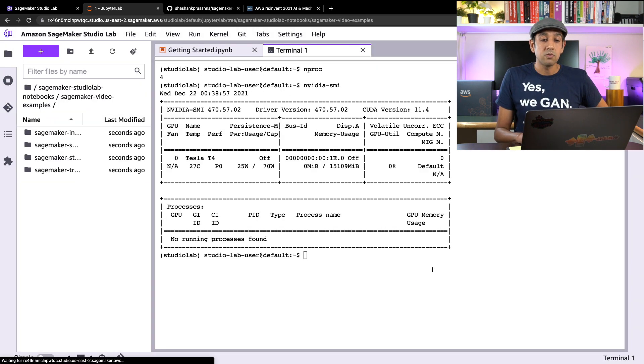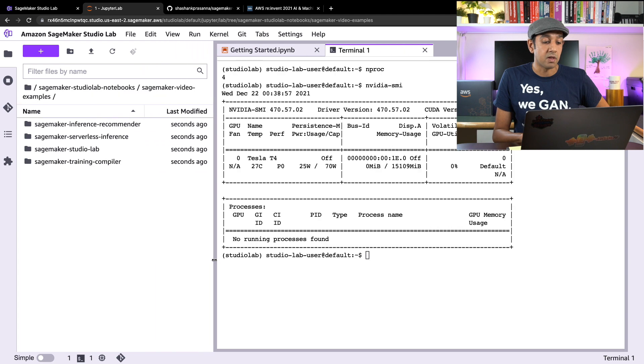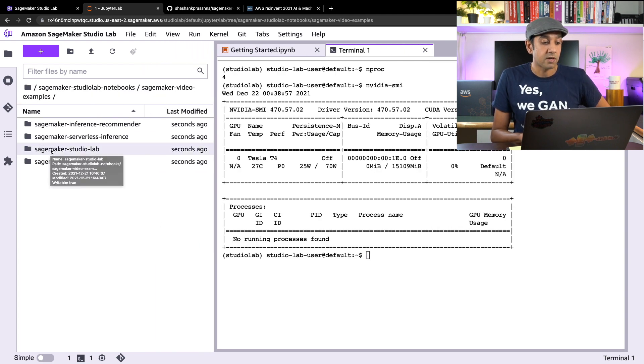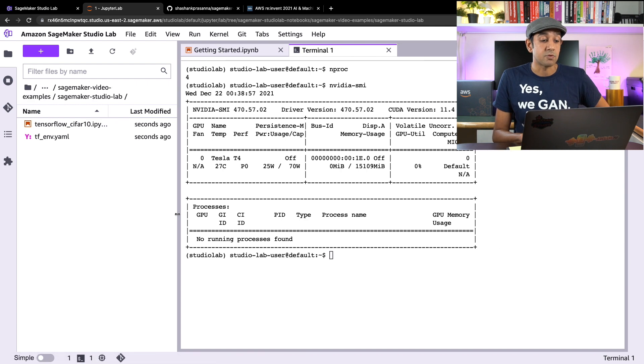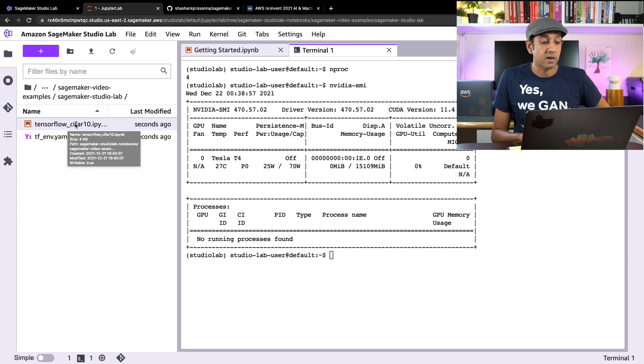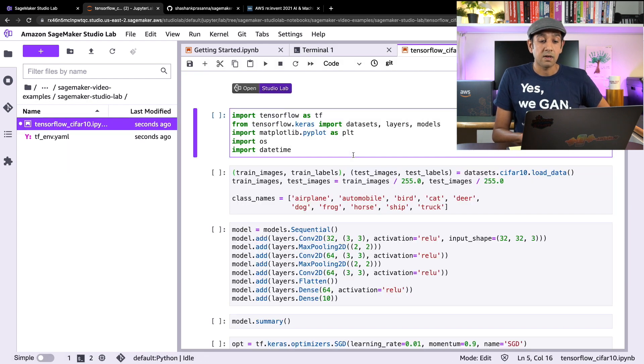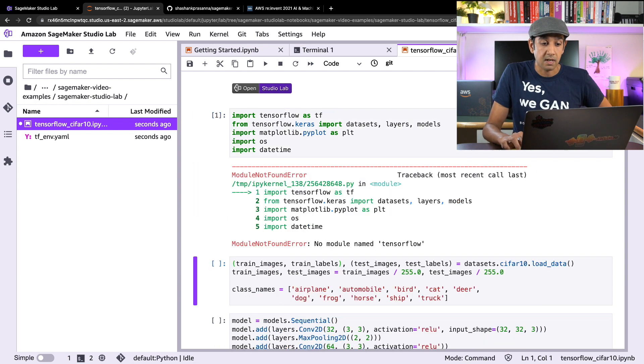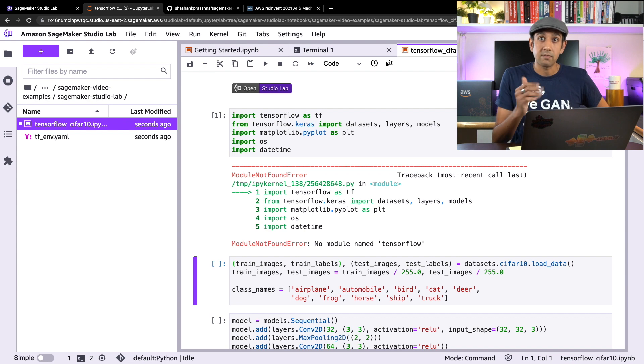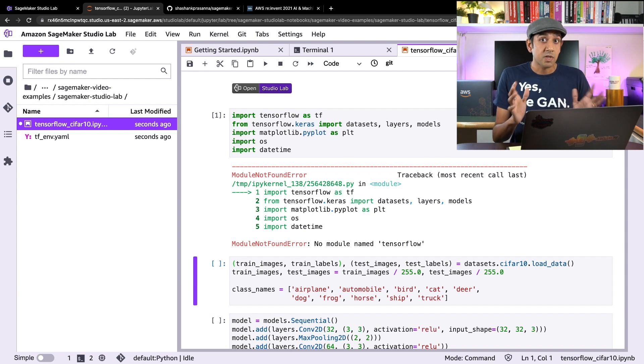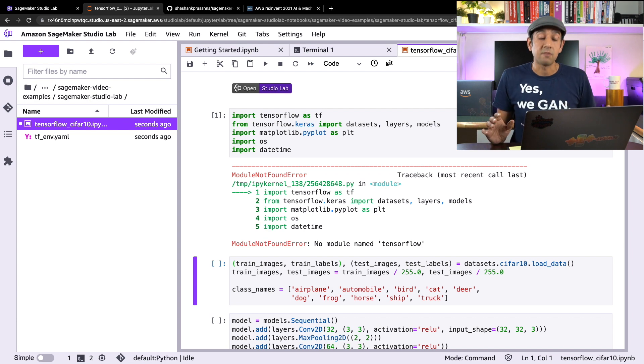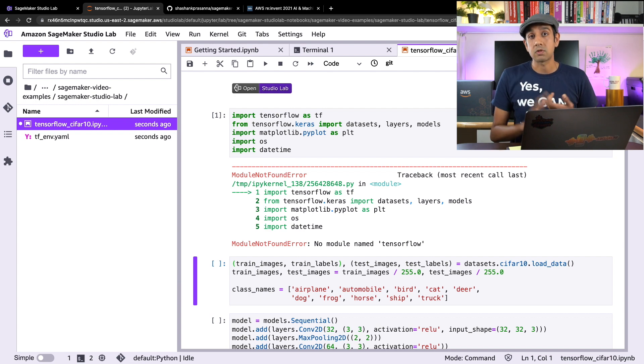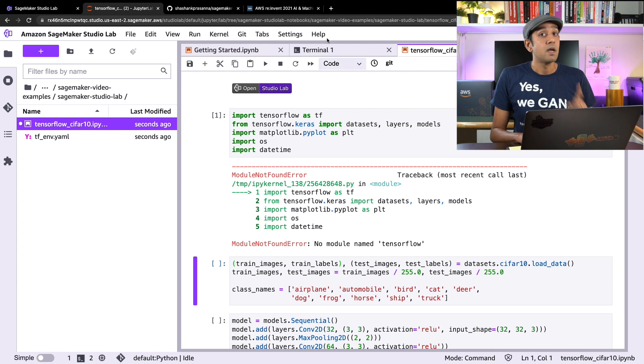Now I have a folder here called SageMaker StudioLab. I have an example here which we are going to run. So this example is called TensorFlow CIFAR-10 notebook. Now if I click on this, open this notebook and run this first cell, it results in an error. The reason is that I don't have TensorFlow installed in this notebook instance yet. SageMaker StudioLab comes clean slate, which means it's completely customizable. You can install TensorFlow or PyTorch or XGBoost or scikit-learn or any other library you want. It comes clean slate.